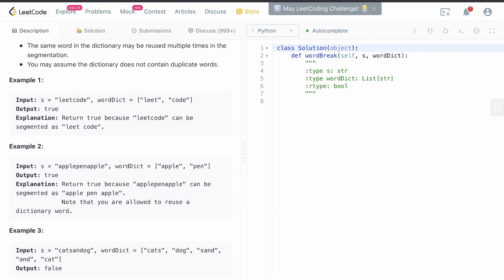Let's look at these examples. We're given 'leetcode' and then we're given a word dict with 'leet' and 'code' in it. The reason this returns true is because 'leetcode' can be segmented as 'leet code'. Similarly with example two, we have 'applepenapple' and our word dict has 'apple' and 'pen'. There are two instances of apple and one instance of pen. It's still true because 'applepenapple' can be segmented as 'apple pen apple', and we are allowed to reuse a dictionary word.